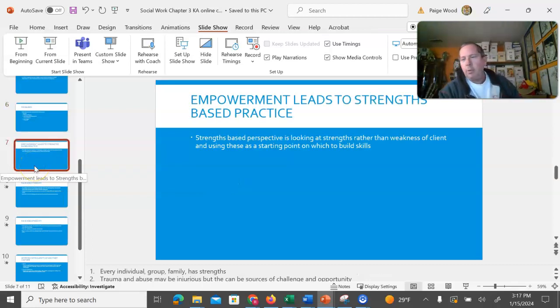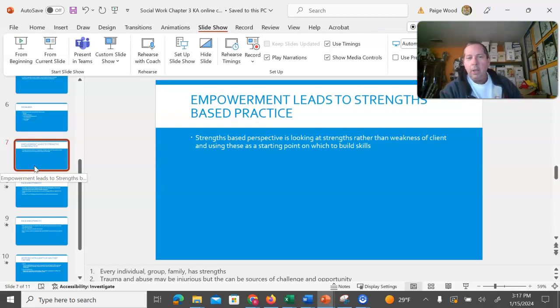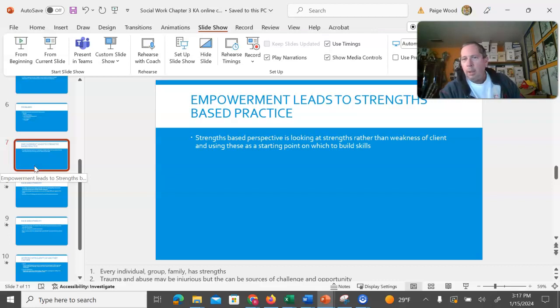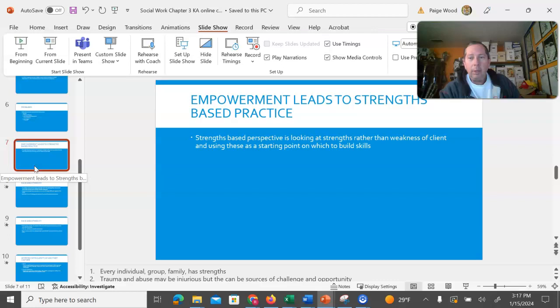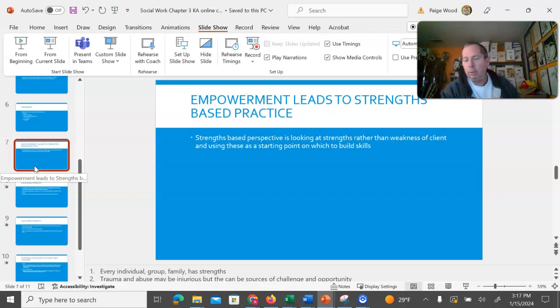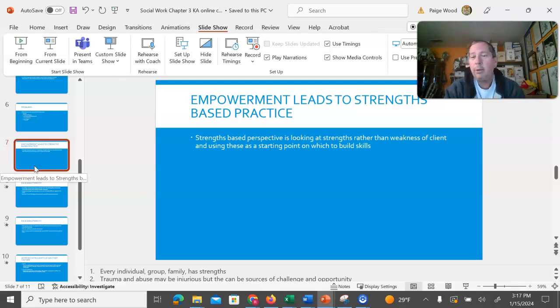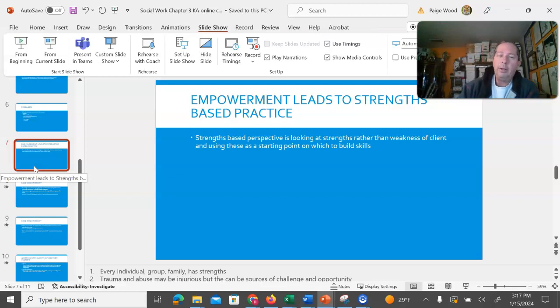As social workers, what we try to do is most commonly use a strengths-based perspective. A strengths-based perspective is going to look at the strengths rather than the weakness of a client and use these as a point to build skills. Largely, when you're working with client populations, you don't need to tell them their problems. They understand those very well. What we do need to sometimes do is help them build upon the strengths that they already have. Every individual and group is going to have strengths. You have to be creative sometimes in trying to find them, but they do exist.